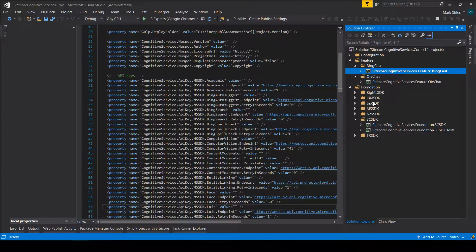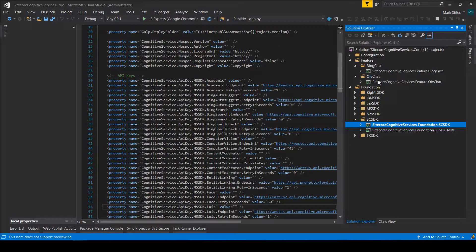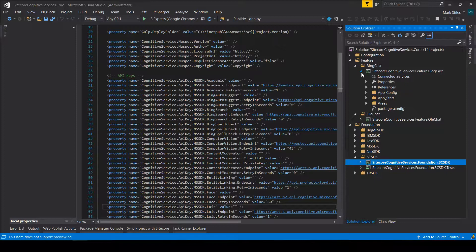And a lot of the structure and configuration wiring and everything is done here in the SCSDK, in the larger parent folder and in the subfolders and these modules here, these features. Only the things that are relevant to them live there.